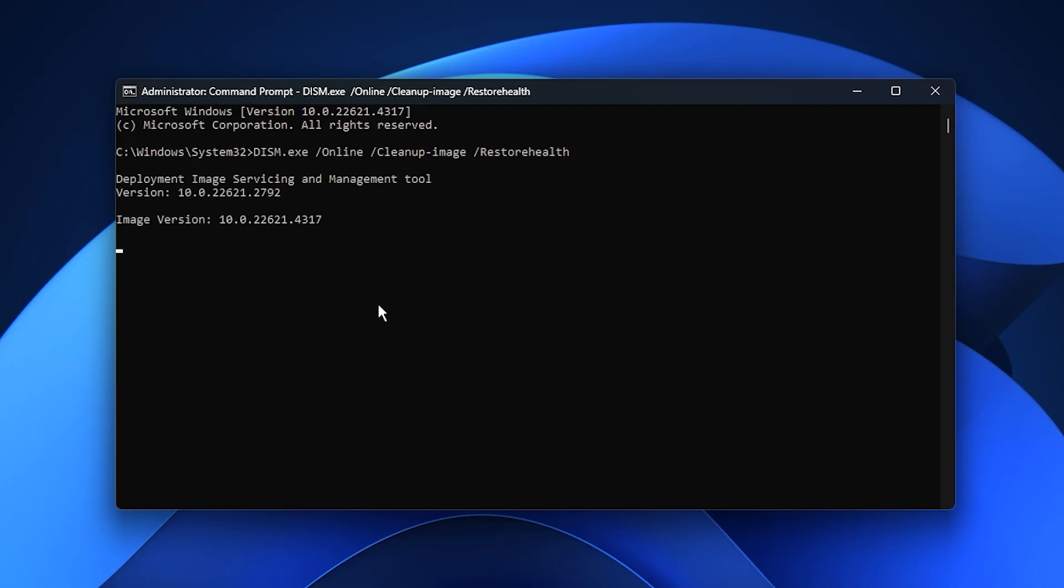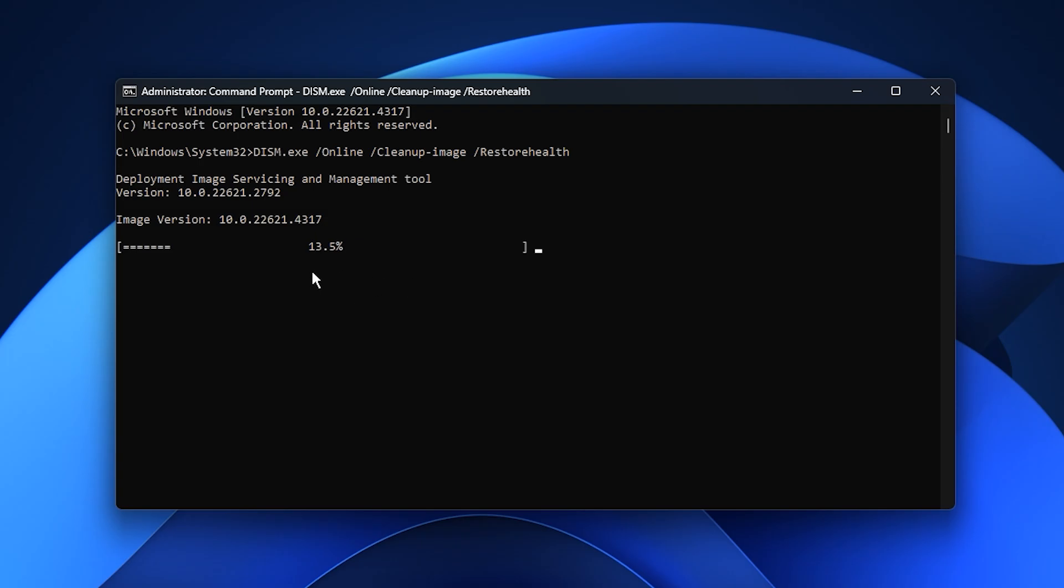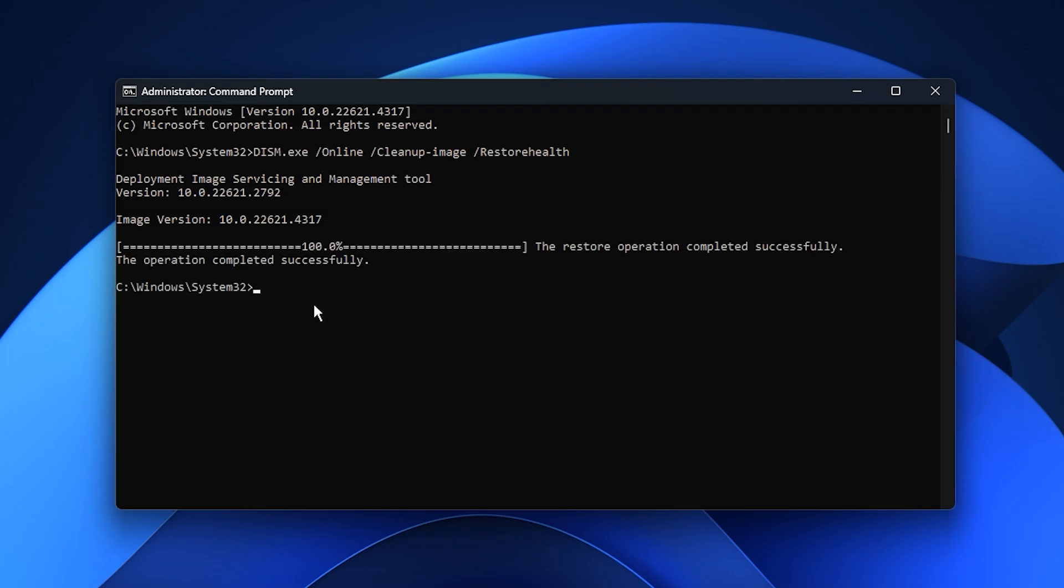This command scans your Windows image for potential issues, and as the name Restore Health suggests, it identifies and repairs any corrupted or missing files that could be affecting system stability. The scan might take a while, so you can let it run in the background while you check your phone or grab a snack. When the first scan is done, come back and copy the second command from the description, paste it into CMD, and hit Enter again.